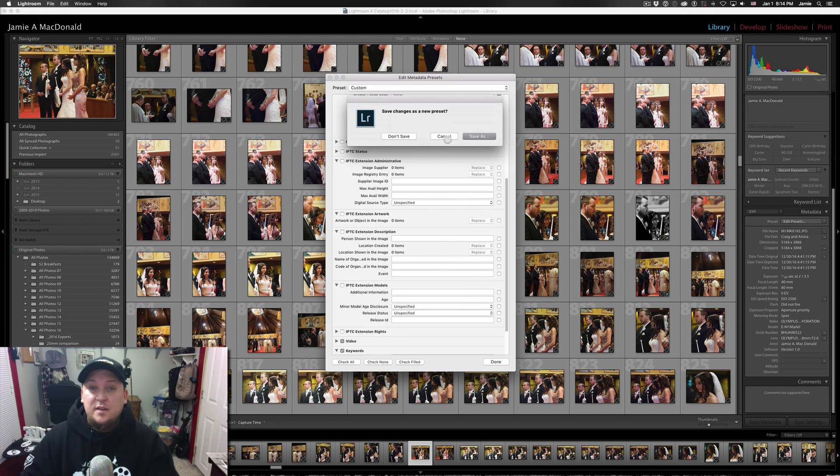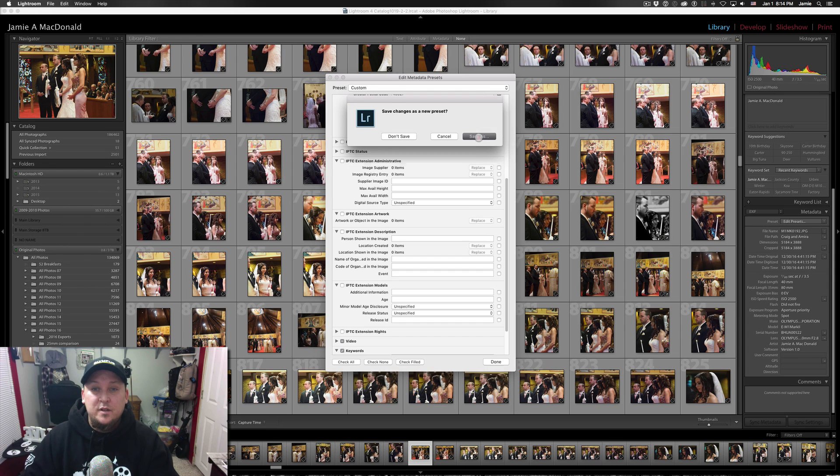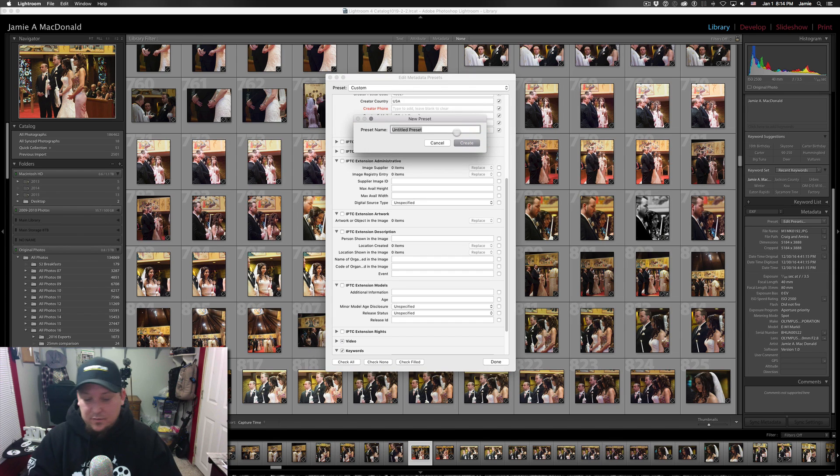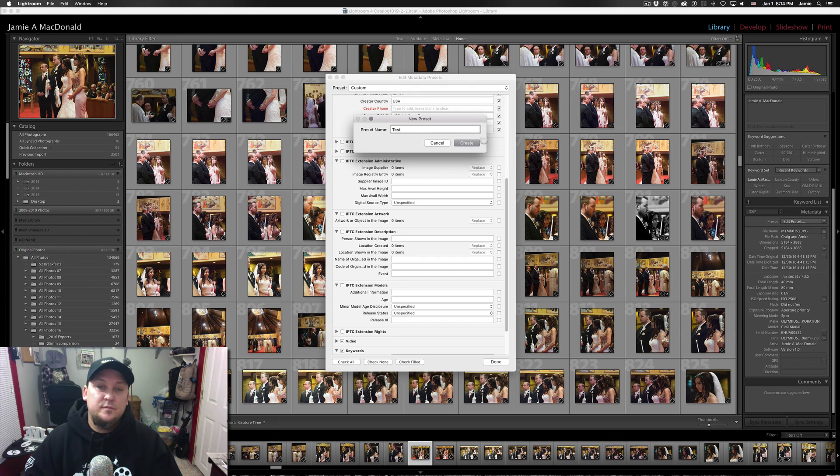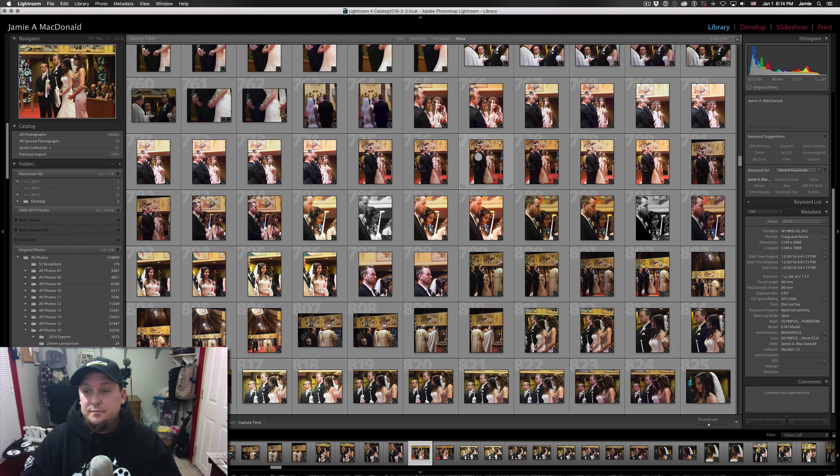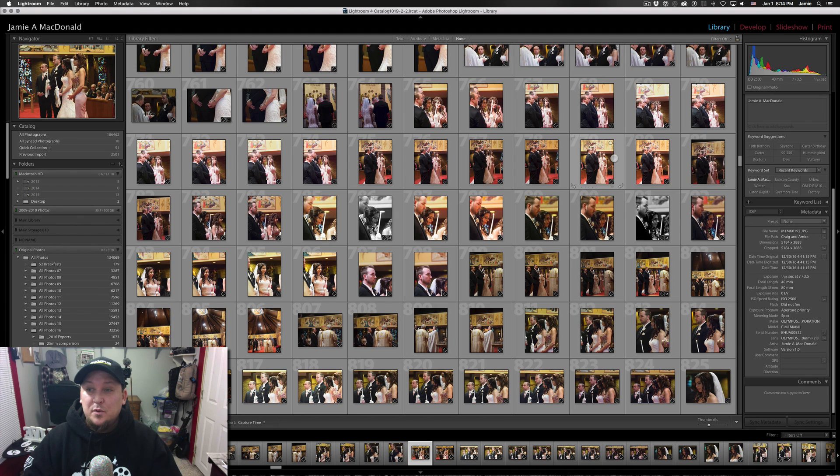And once you're done, you know, you can just hit done. And it's going to say save the changes as a new preset. Sure enough. We're going to save it as test. And then just hit create. And that's it. That's as simple as it can possibly get.